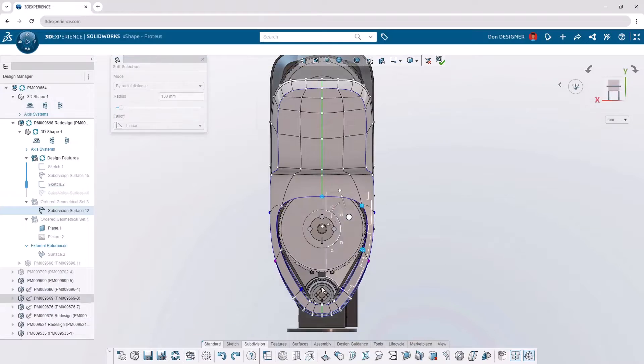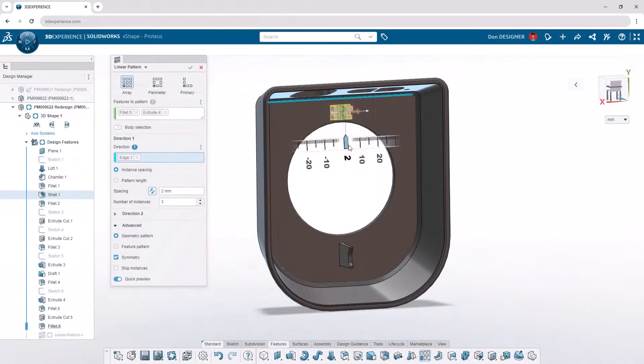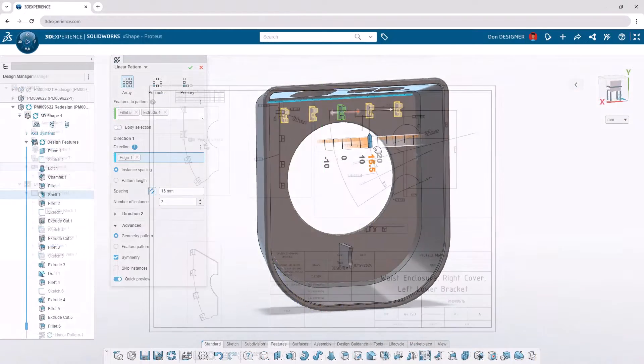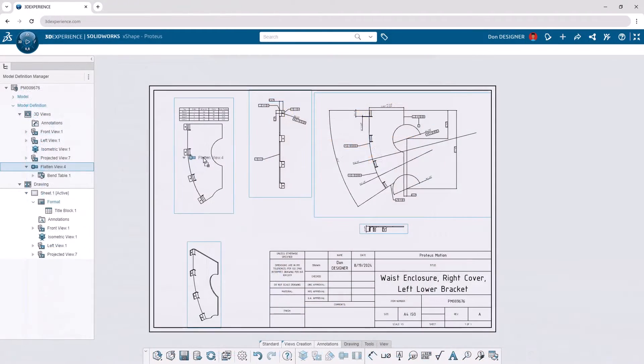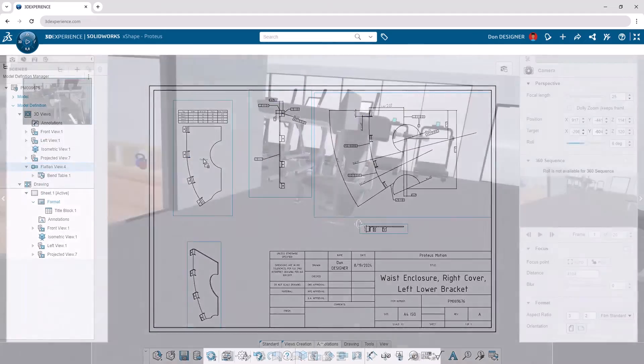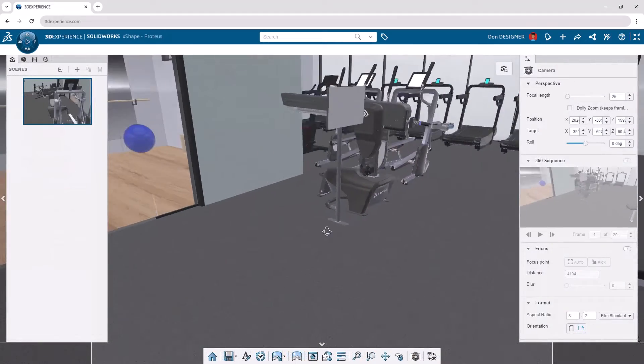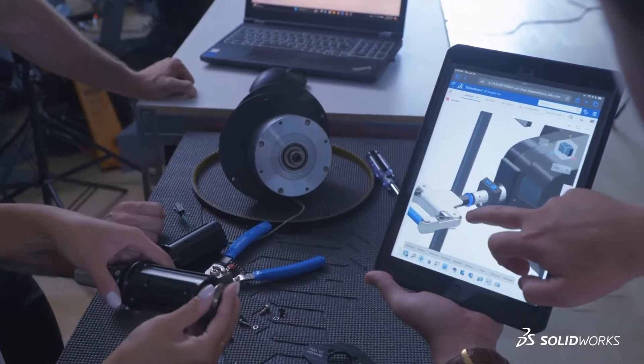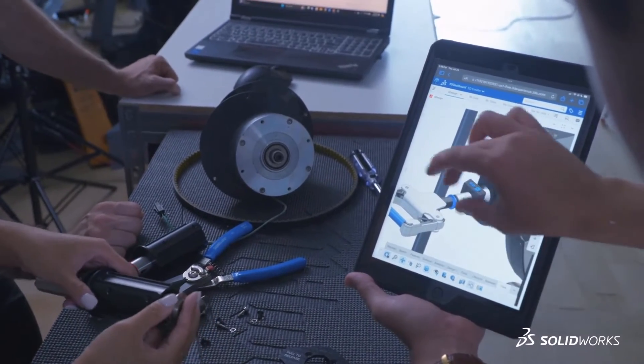SolidWorks connects all the tools you need to design effectively and efficiently with browser-based subdivision sculpting, parametric design, documentation, and more.